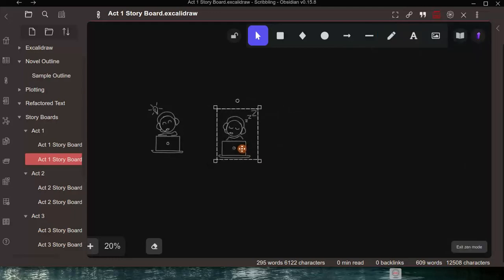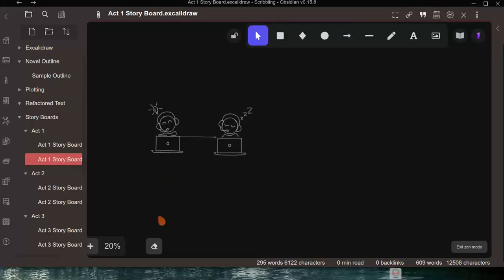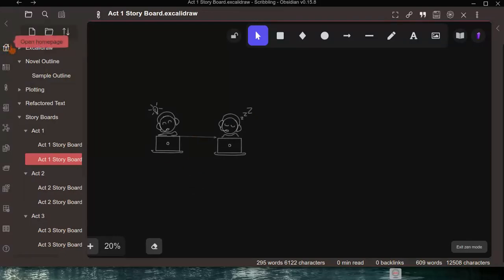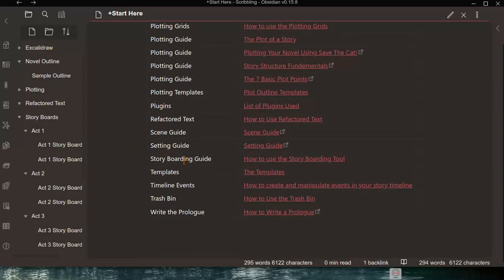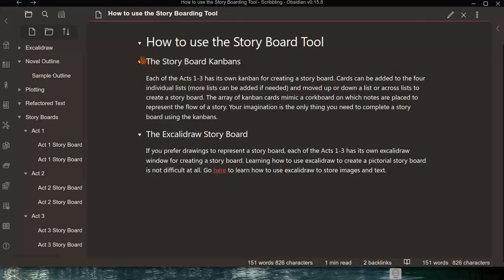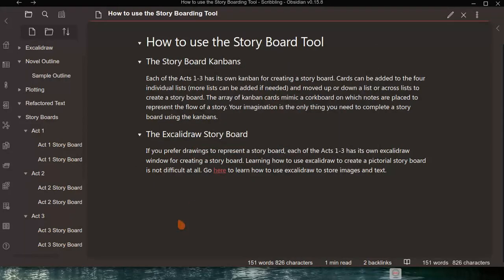You can bring up another graphic and join elements using the arrow tool — there's a lot you can do, limited only by your imagination. There is also guidance on using Excalidraw: go back to the Open Home Page, scroll down to the Storyboarding Guide, and click on that note to get information about using both the Kanban and Excalidraw storyboard formats.